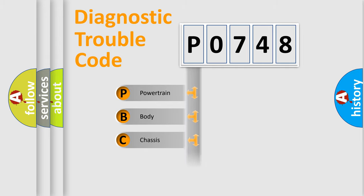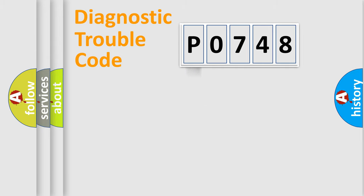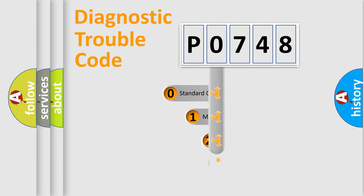We divide the electrical system of automobile into four basic units: Powertrain, Body, Chassis, and Network. This distribution is defined in the first character code.